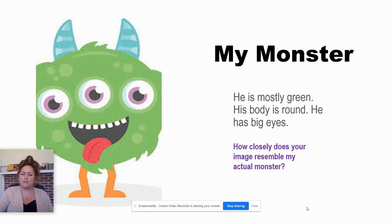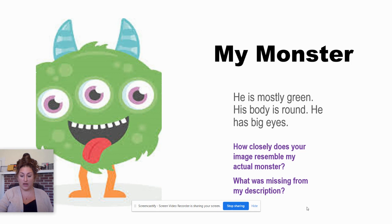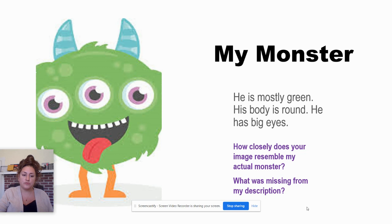Most likely not. What was missing from my description that would have helped you to replicate my monster more exactly? Think about all of the details that are different between your monster and my monster and take a minute to reflect on them.